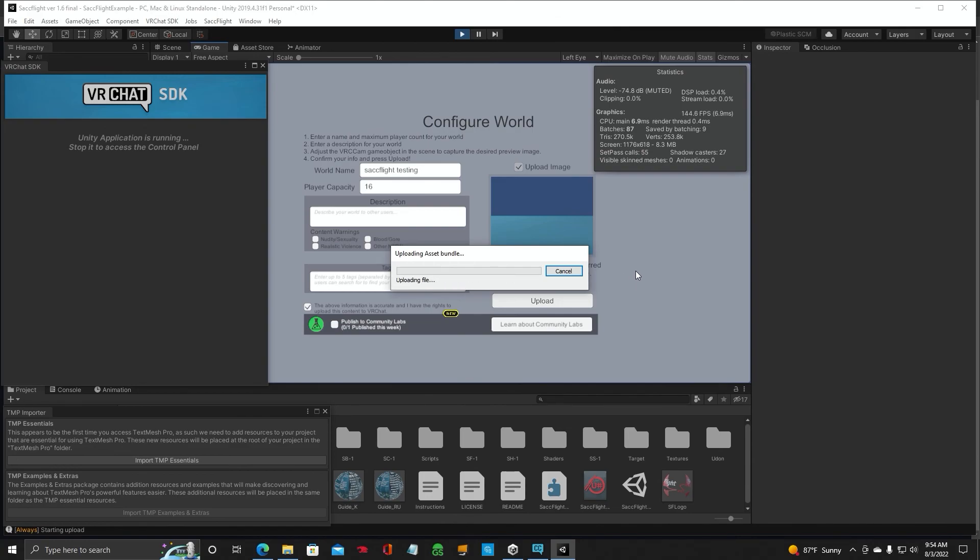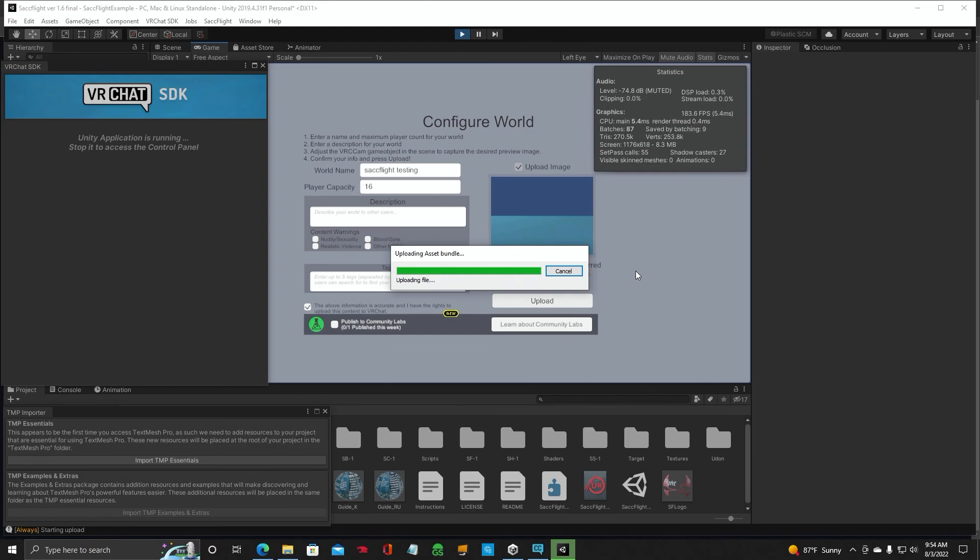And I think that should do it guys. You'll be able to find the world you uploaded in your mine list, mine world list, in VRChat. See you on the next video guys.